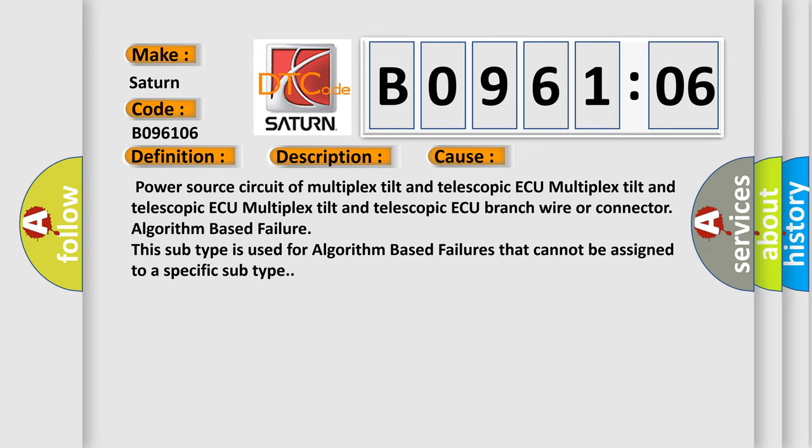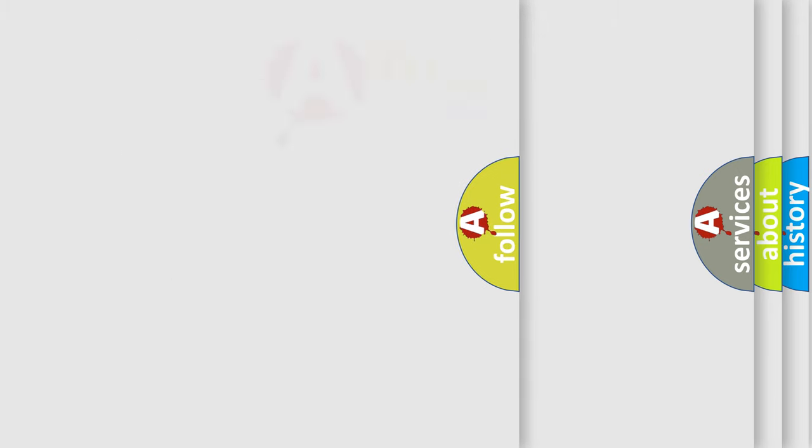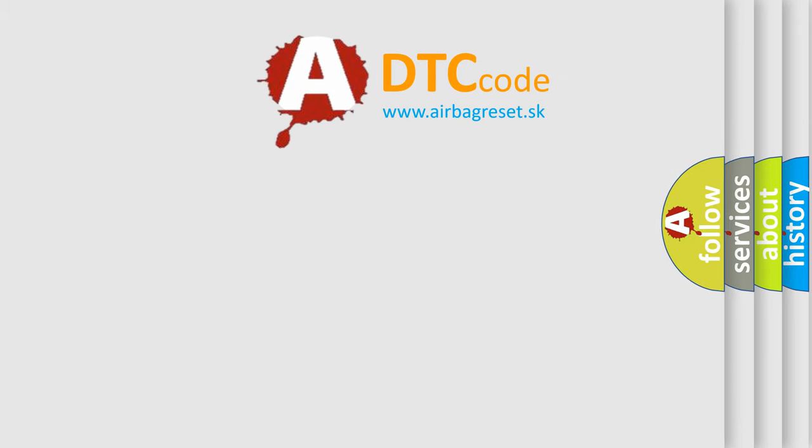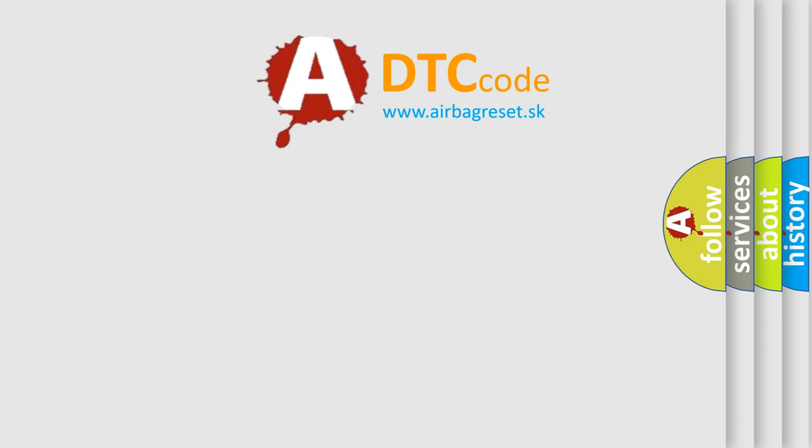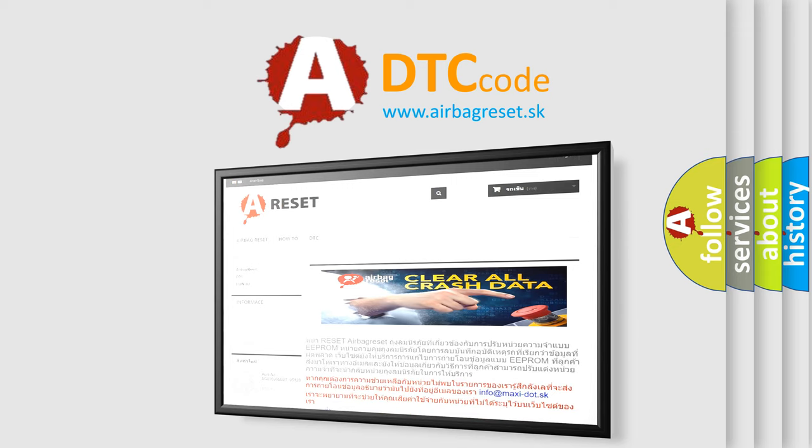The Airbag Reset website aims to provide information in 52 languages. Thank you for your attention and stay tuned for the next video.